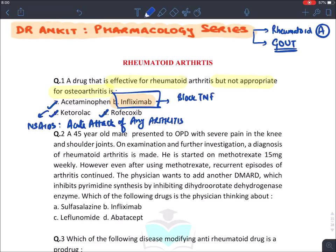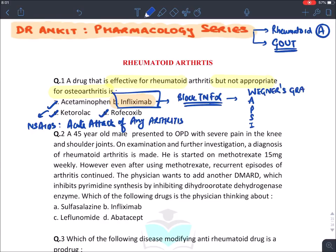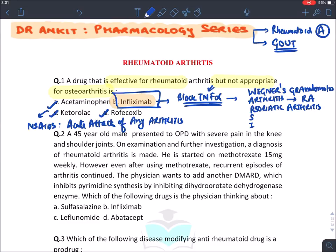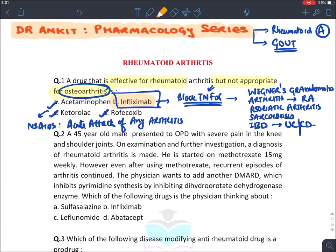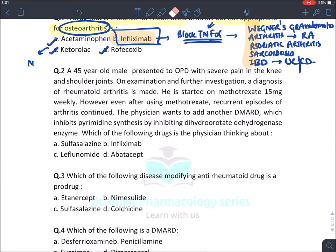Infliximab — the suffix 'mab' tells us it is a monoclonal antibody that blocks TNF-alpha. For its uses, remember the mnemonic WAPSI: Wegener's granulomatosis (a granulomatous condition), Arthritis — only rheumatoid arthritis and psoriatic arthritis, because these are autoimmune diseases due to high levels of TNF-alpha, but not osteoarthritis, which is an aging process and not autoimmune. Also Sarcoidosis and Inflammatory bowel disease like ulcerative colitis and Crohn's disease.